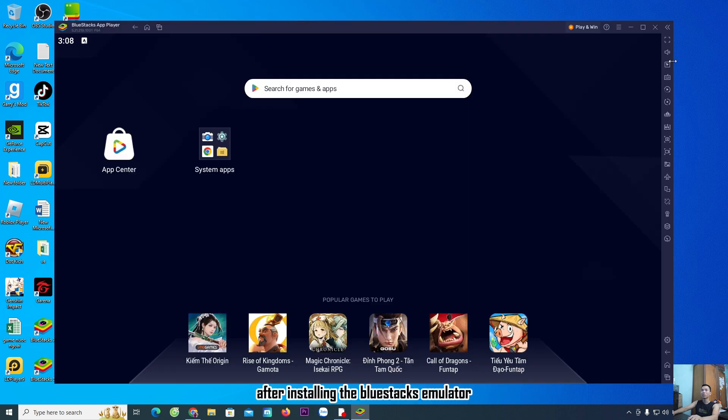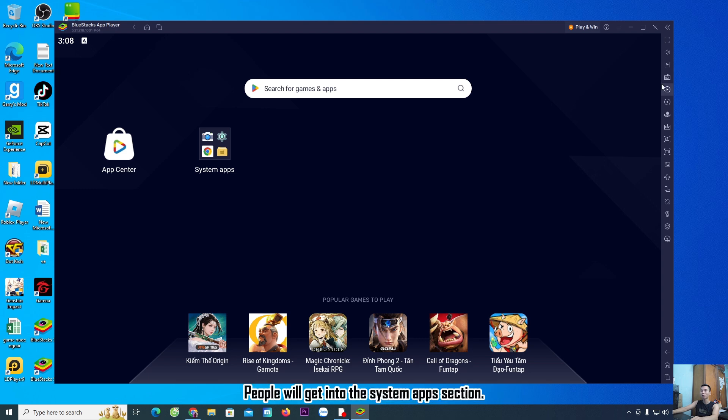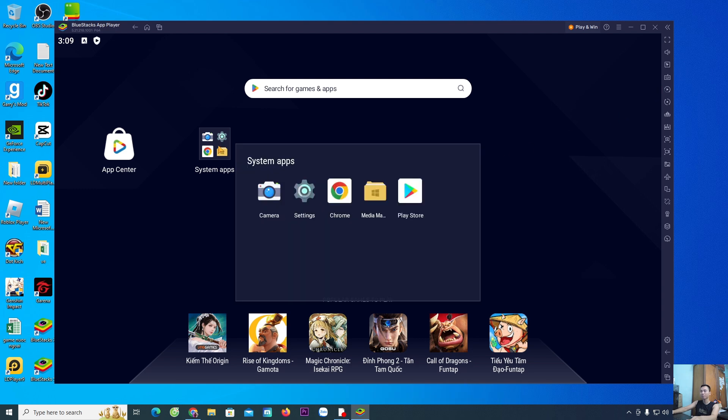After installing the BlueStacks emulator, it will open up. To download the Solo Leveling game, go into the system apps section and open the Play Store.